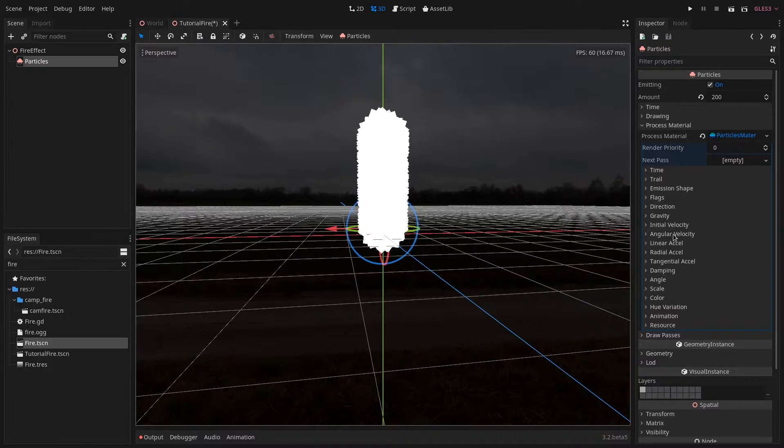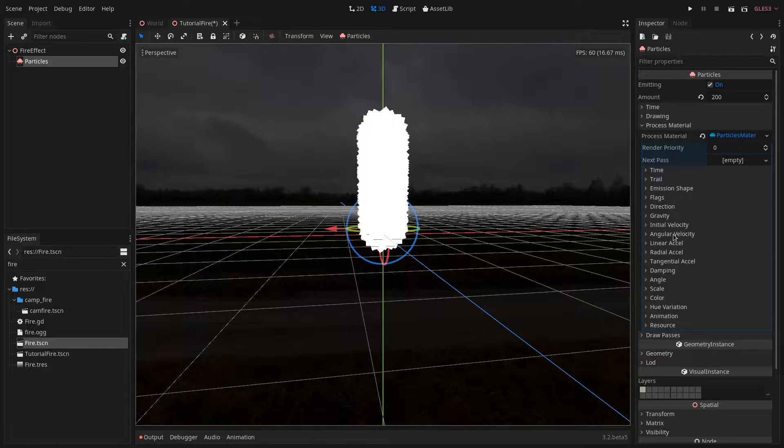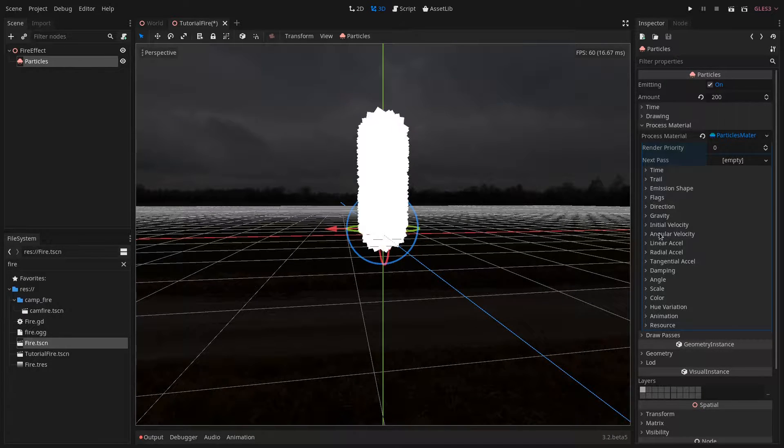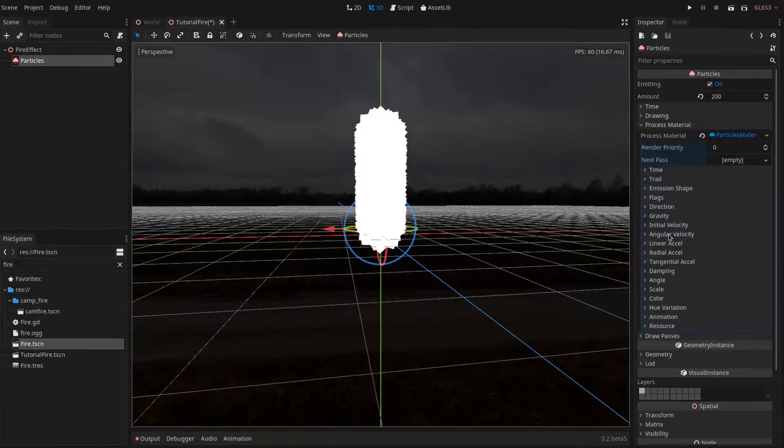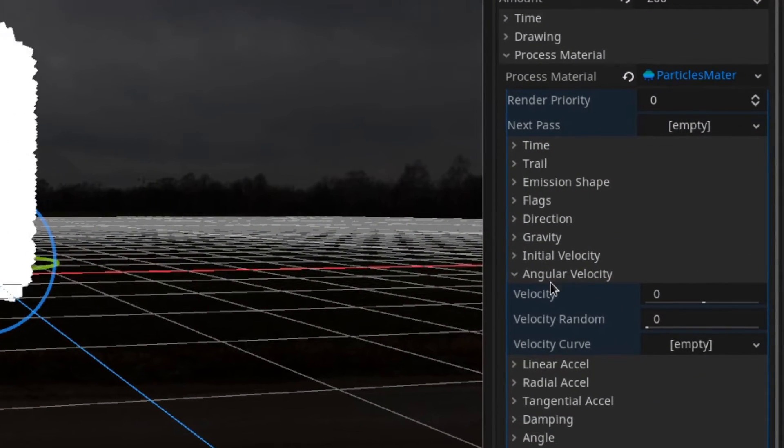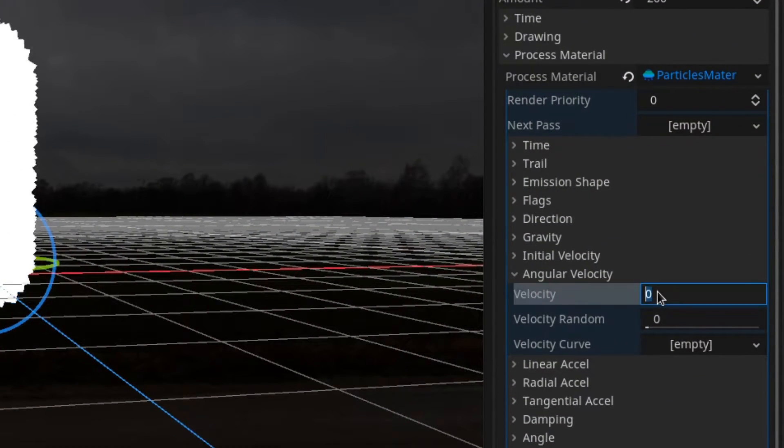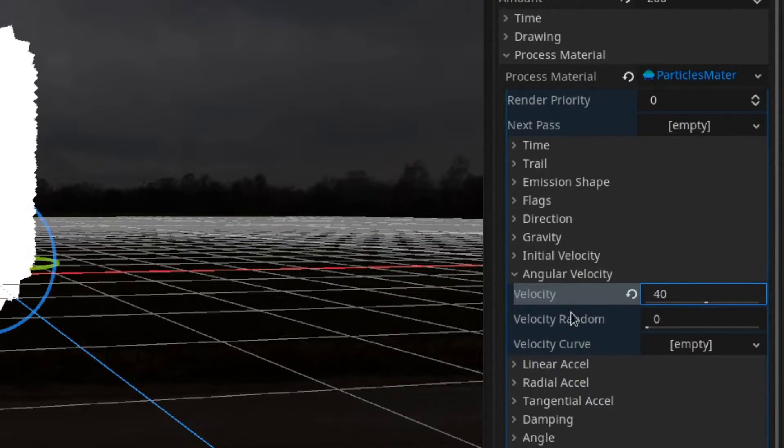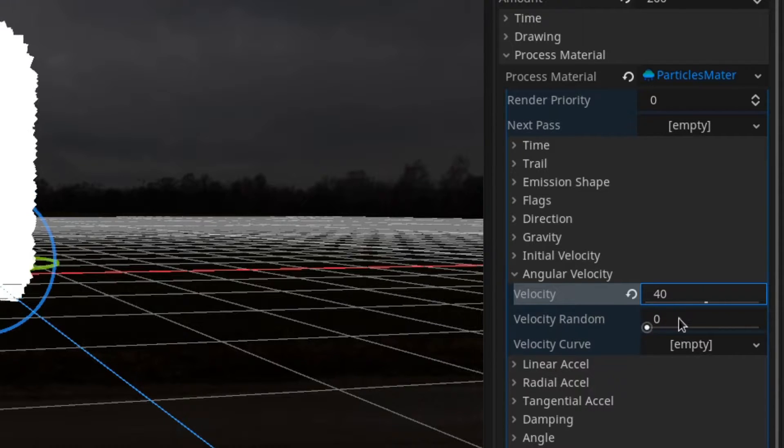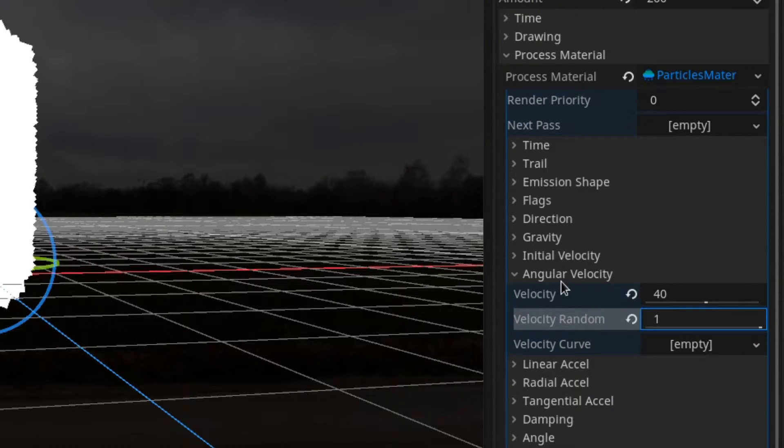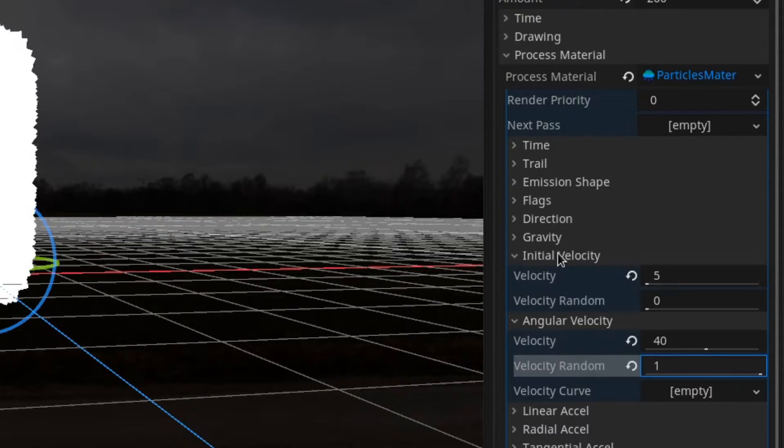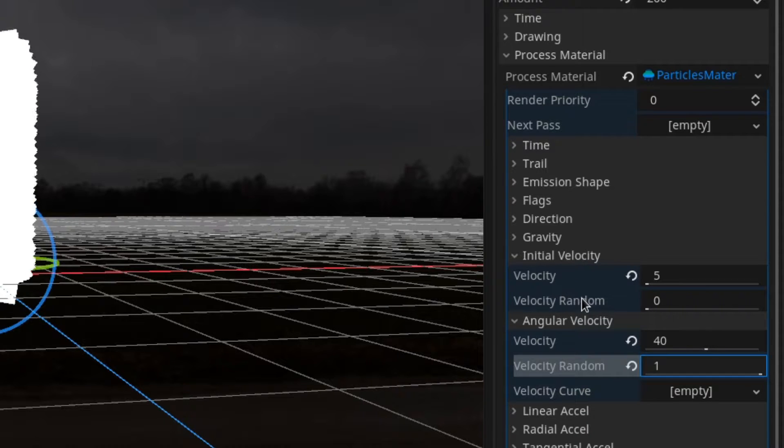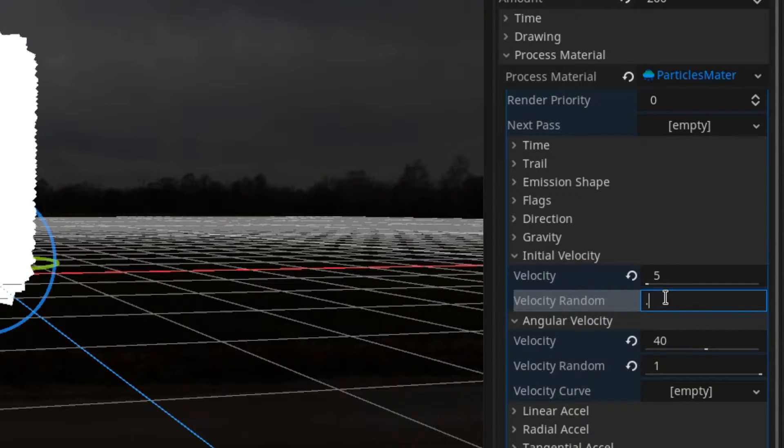And we want each particle to spin. To do this we go under the angular velocity and we set the velocity to 40 and I will set the velocity random to 1. When we are at it I forgot to set the initial velocity randomness to 0.1.